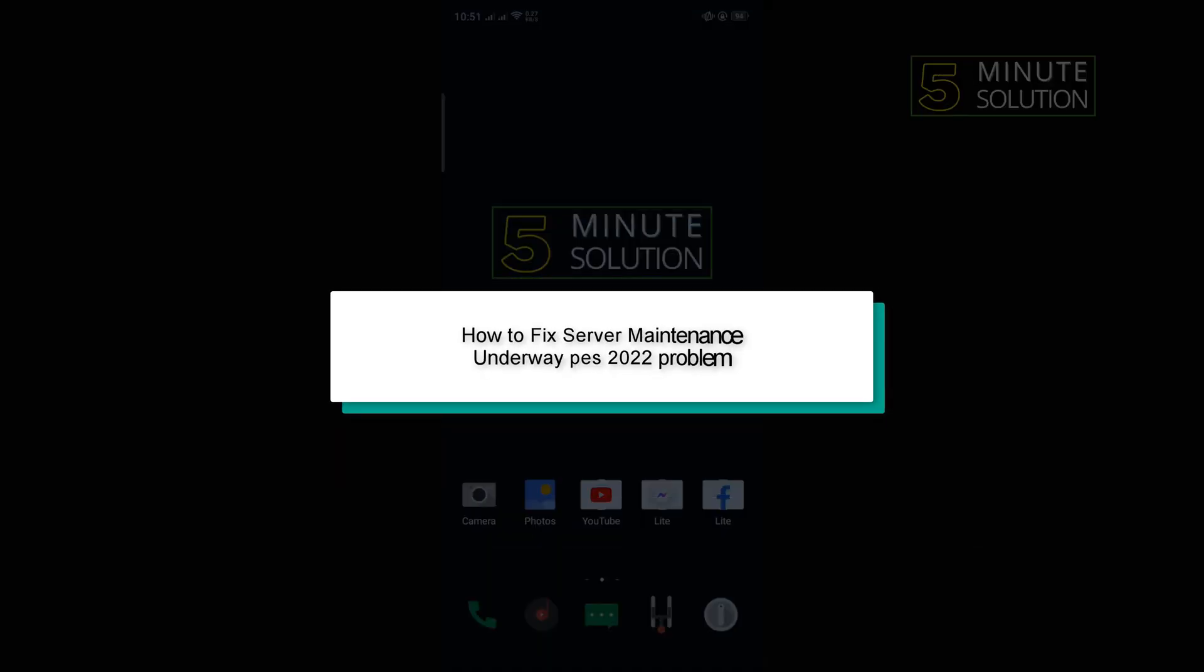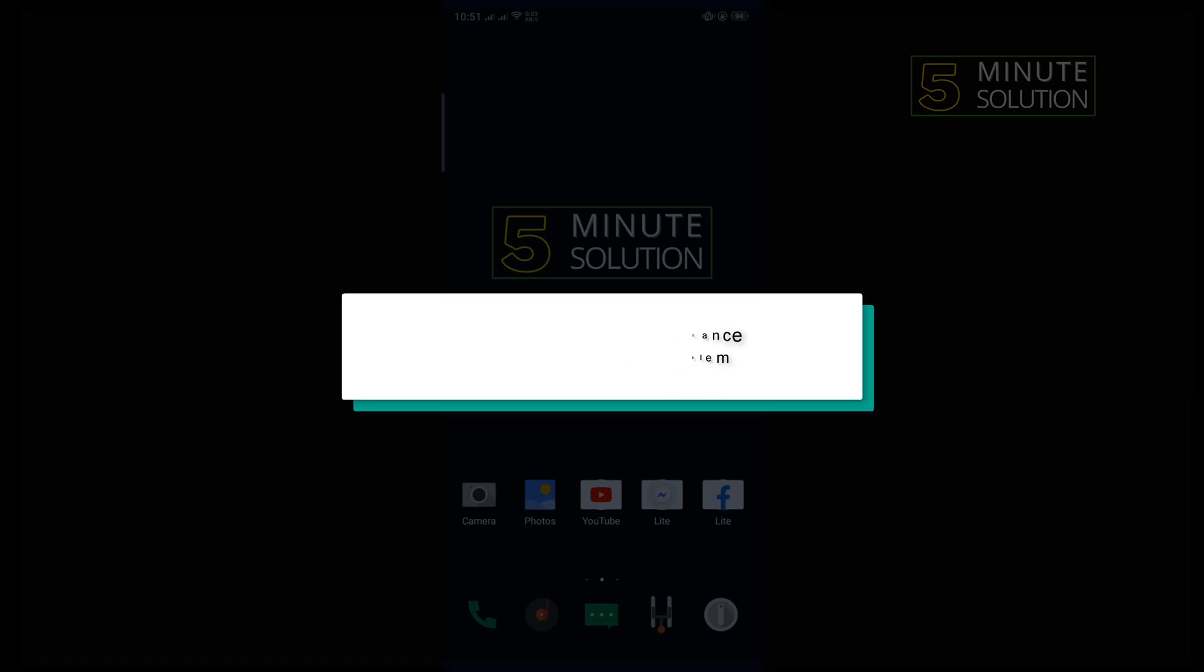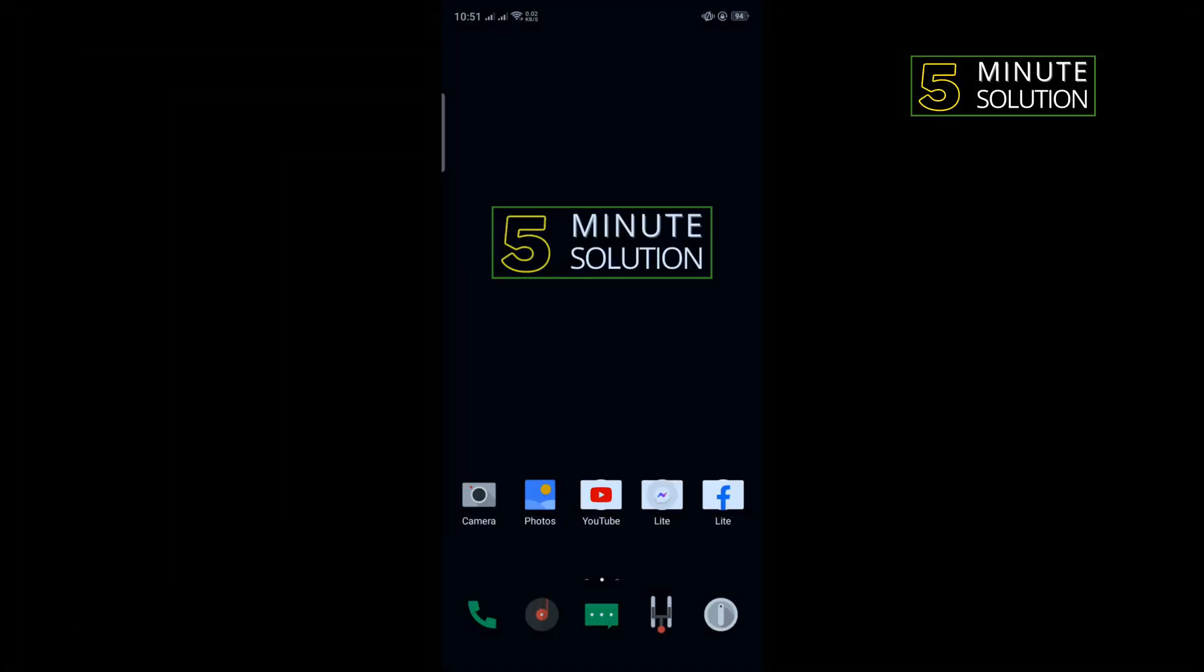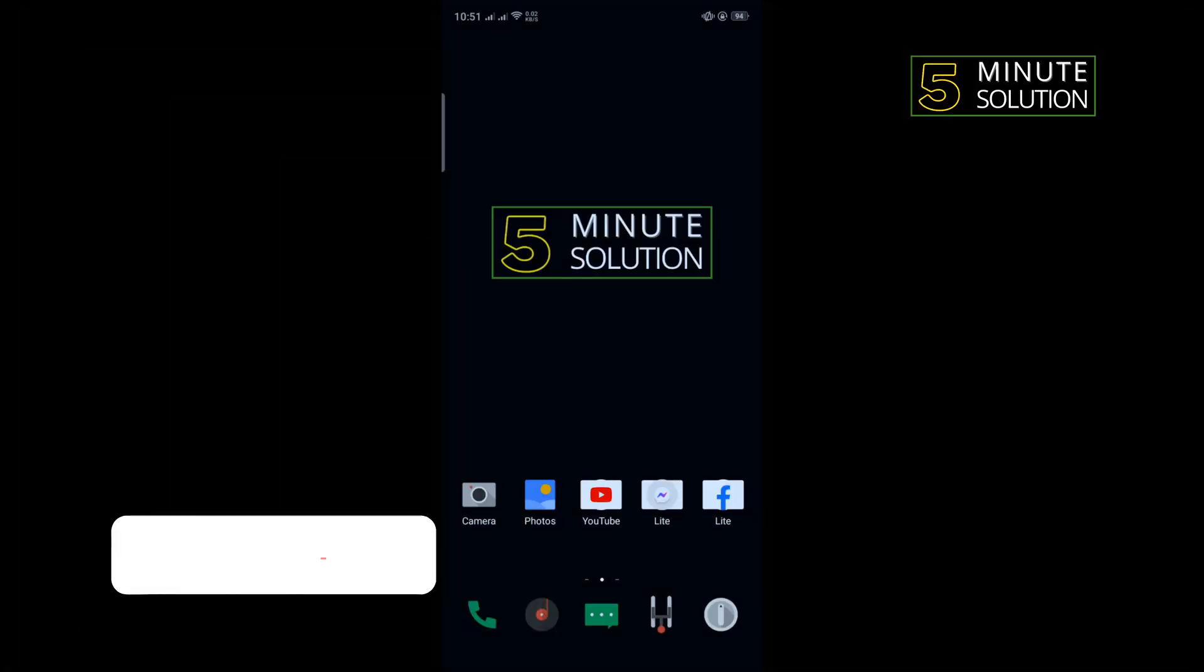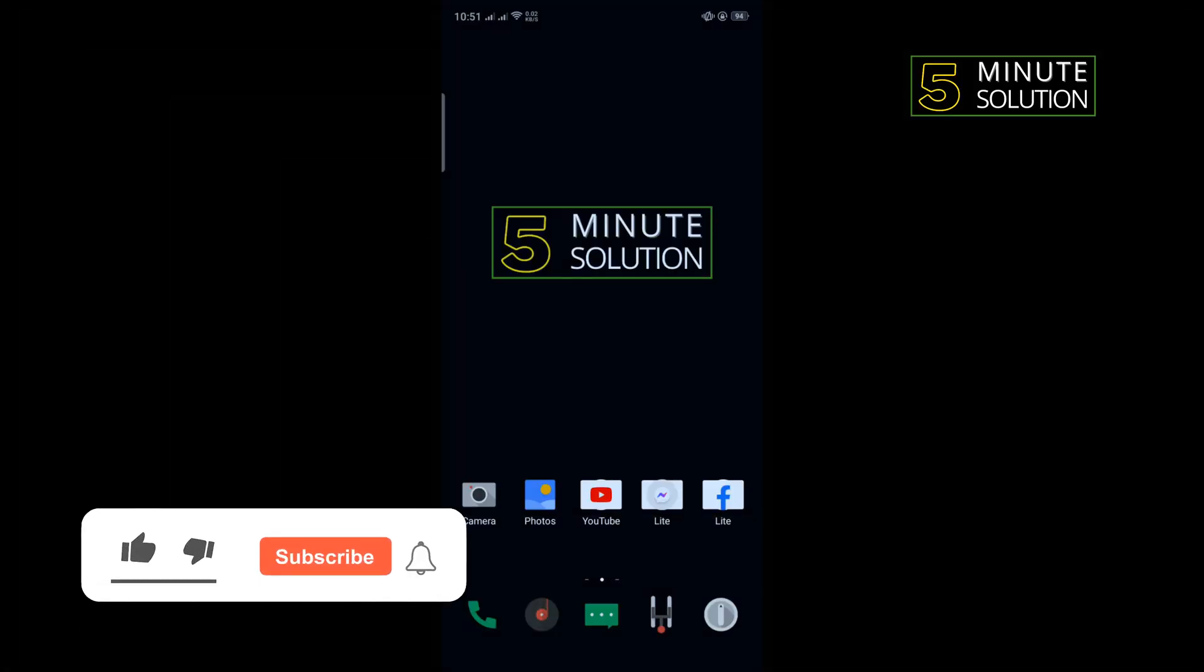Hello friends, in today's video I'm going to be walking through how to fix server maintenance underway PES 2022 problem.